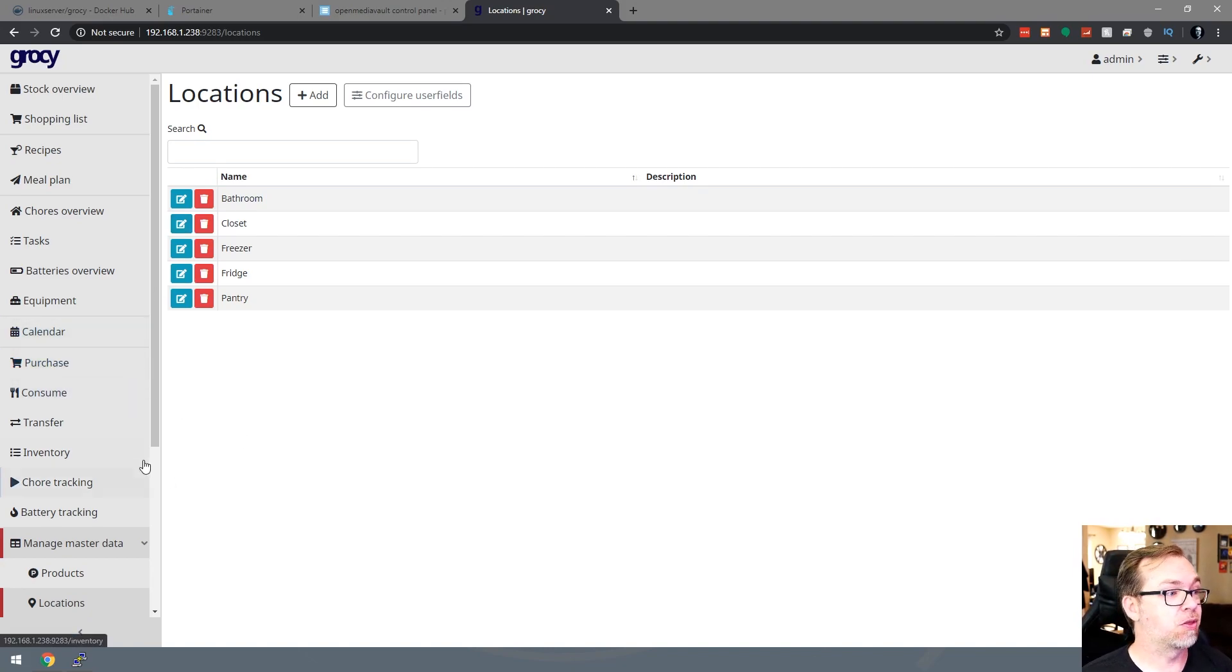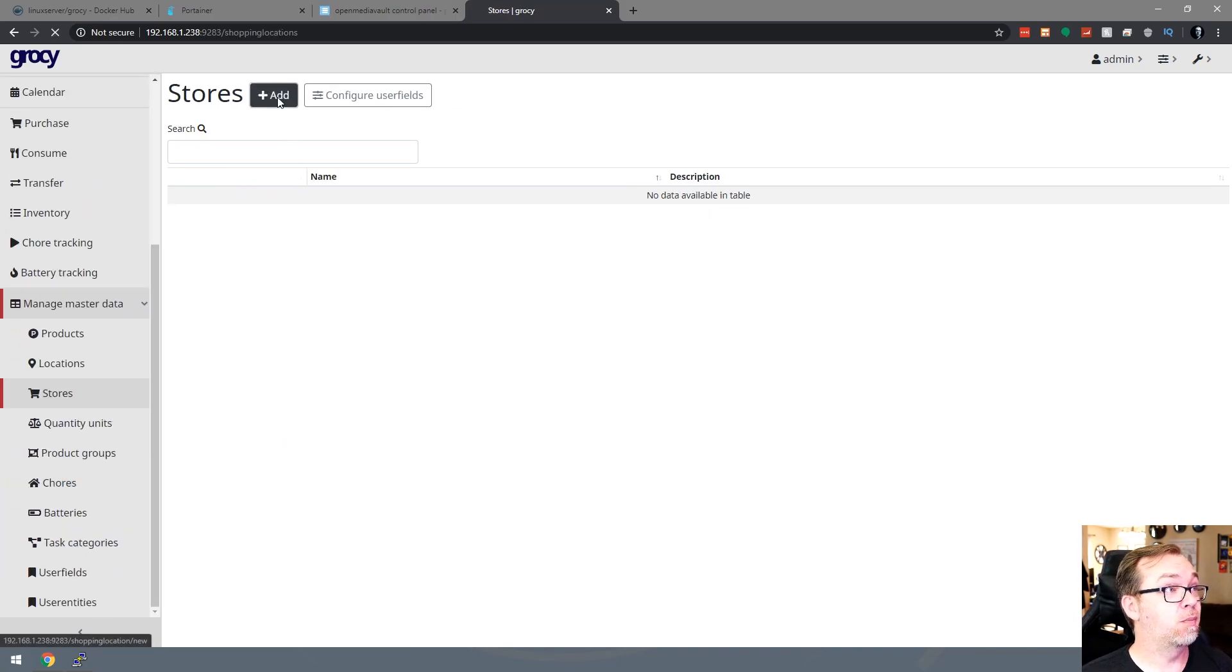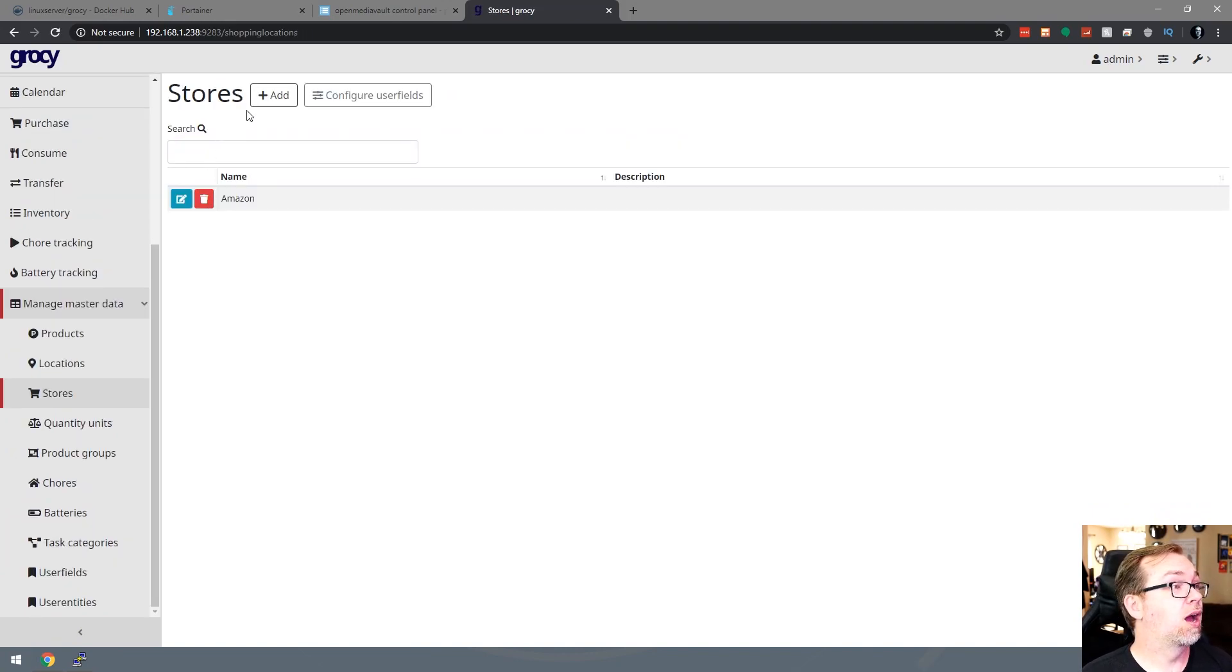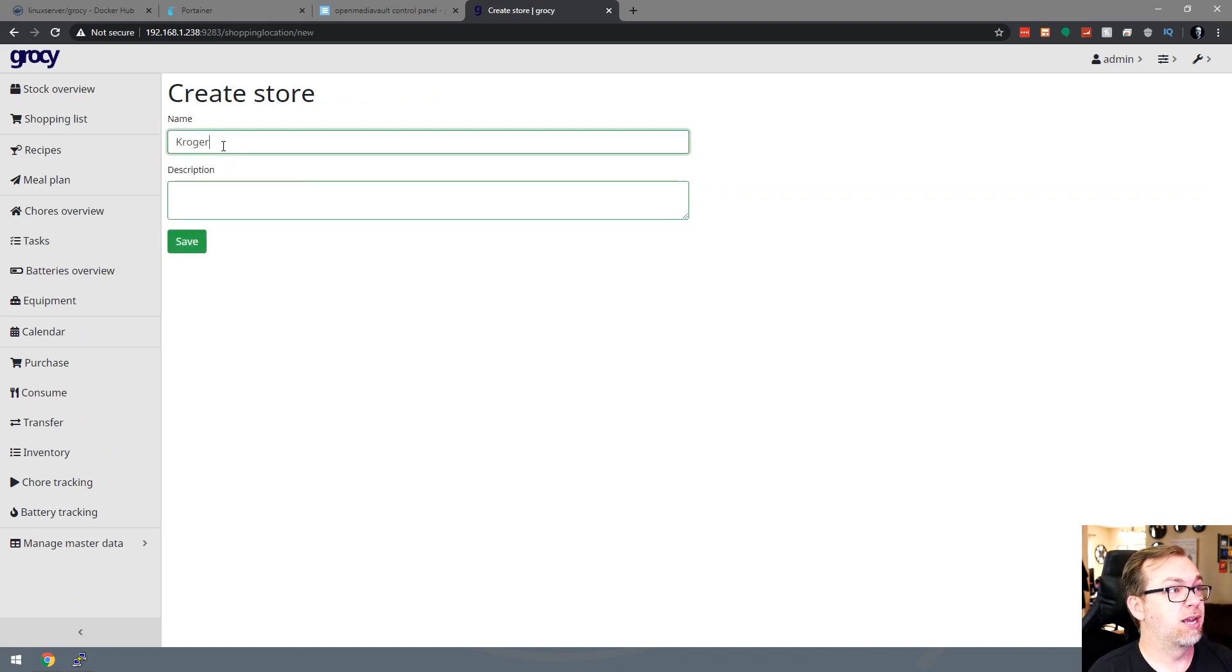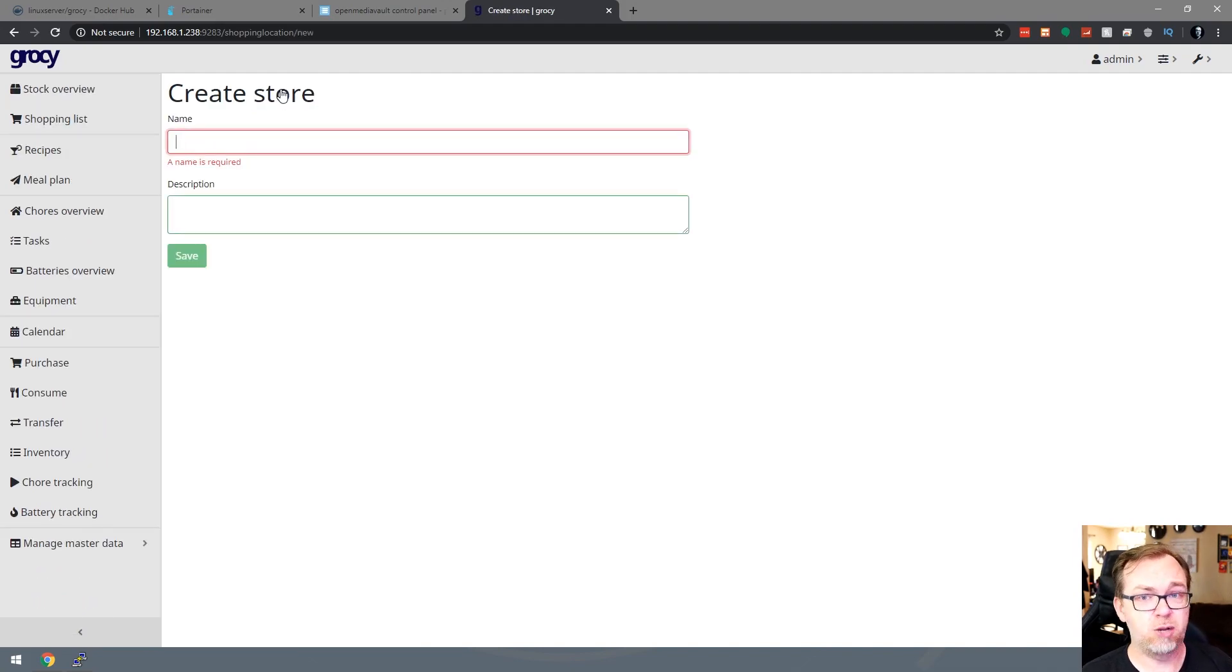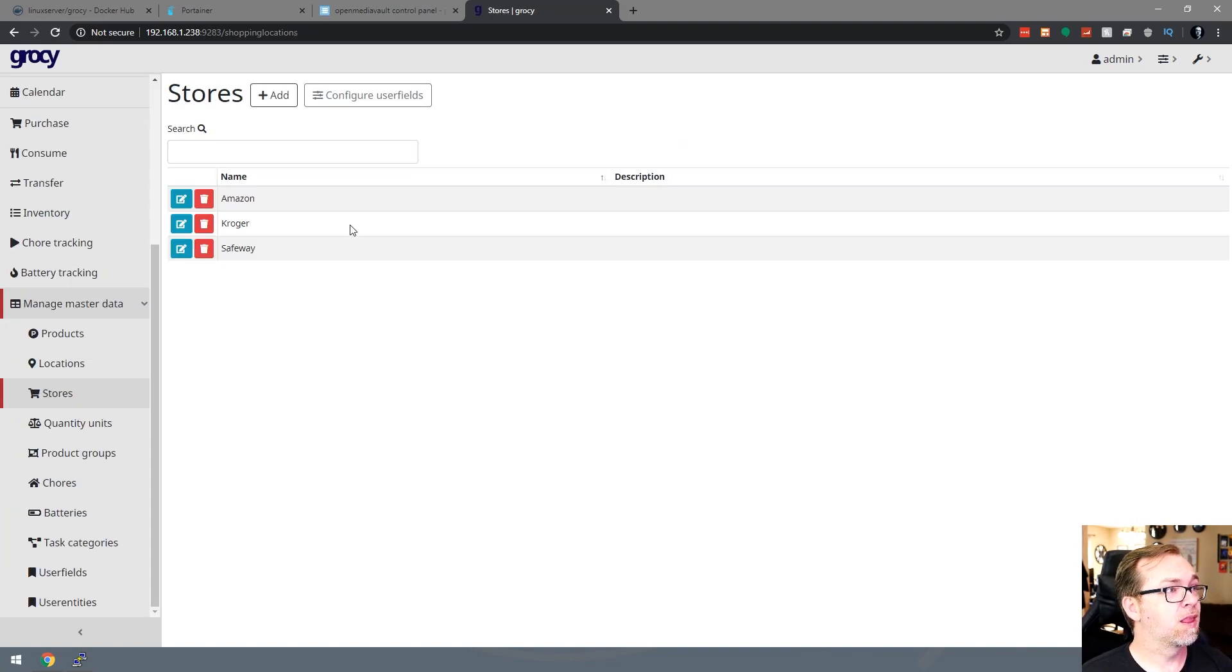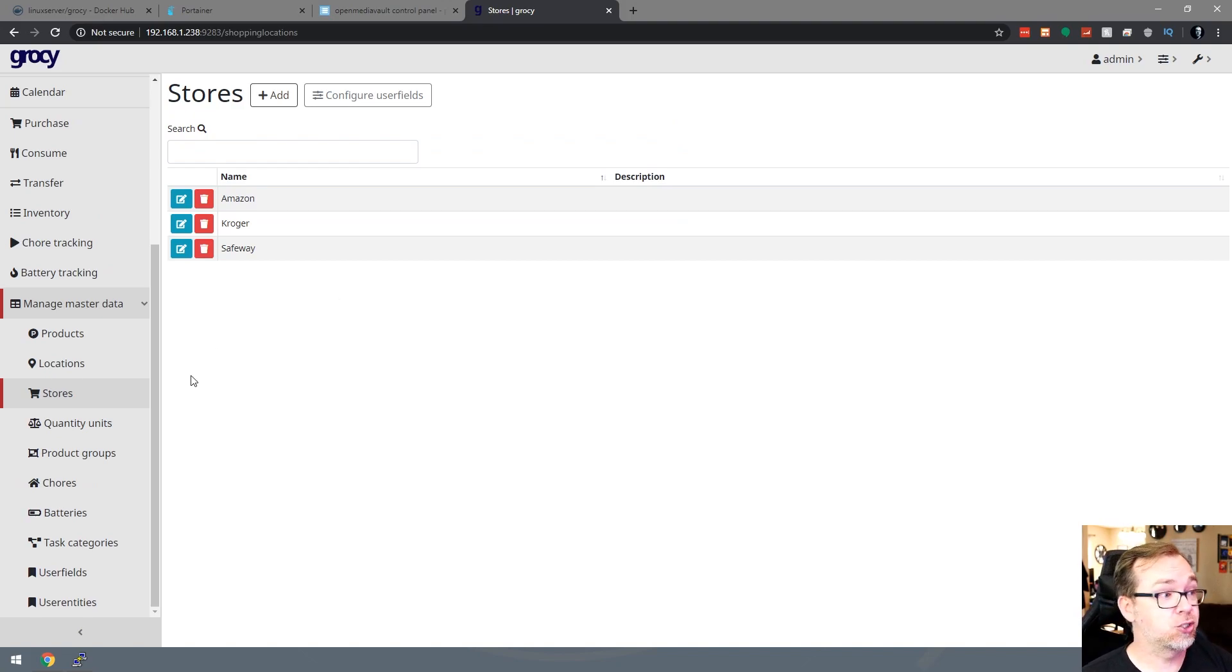Same thing with stores. You know, you might, maybe you shop on Amazon. So maybe you'll end up buying some of your products from there. Maybe you've got a Kroger in the area that you shop at. So you would just go in and continue to add stores. Let's say we've got a Safeway that we shop at like that and click save. So you might have several locations where you purchase things. So you go ahead and put that in stores.